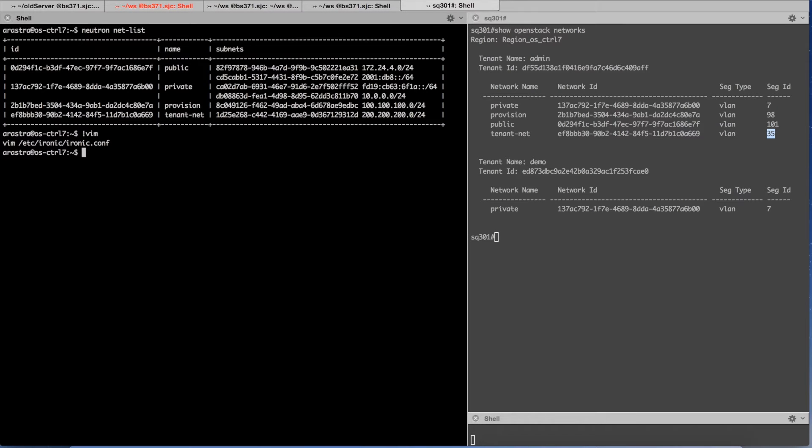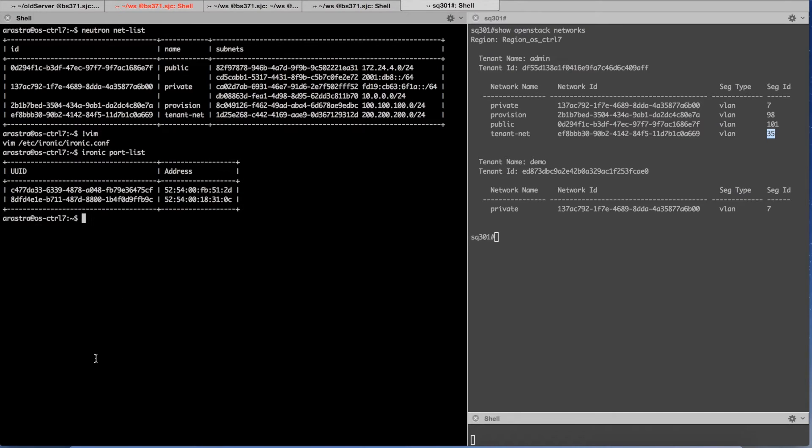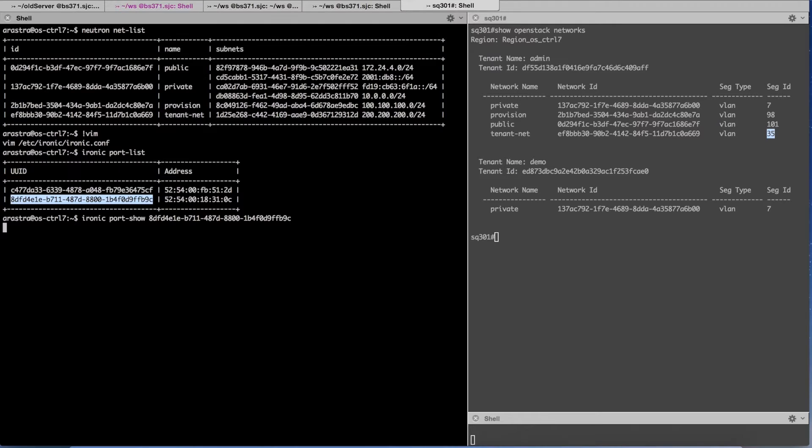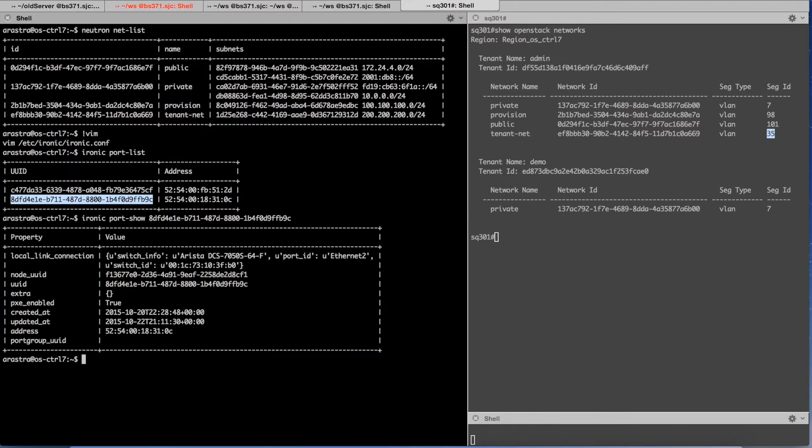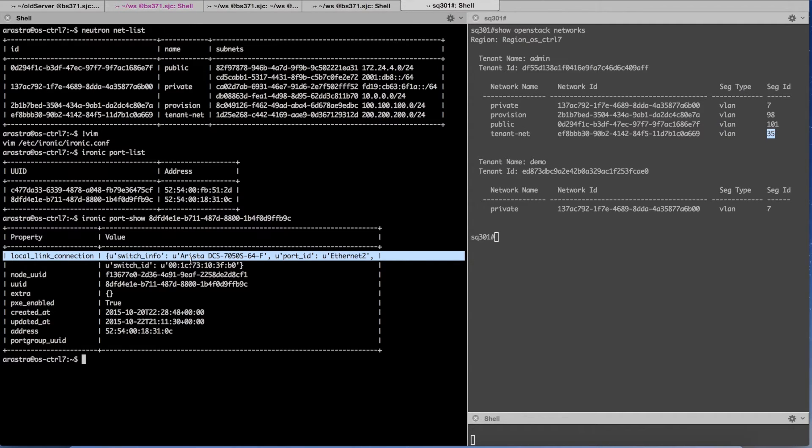For the bare metal deployments we need the physical connectivity information. So here is the port and if I go in this case you will notice there are a couple of fields which have been added to the port structure of Ironic in the Liberty release.